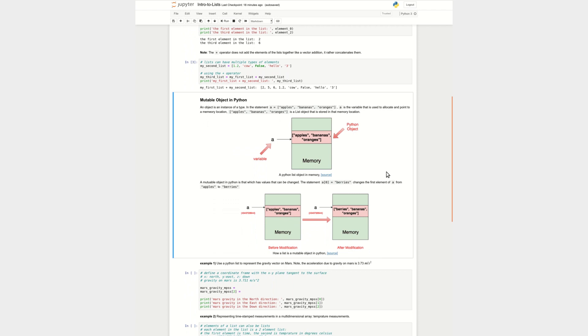Before I start that, I'm talking about what an object is. And an object is an instance of a type. So a type really defines what a thing is, what kind of a thing is. And an object is when I create something of that type. So the statement that says a is equal to a list of apples, bananas, and oranges, I'm saying that a is an object that has a type list and has all these elements in it. And these elements are of type string.